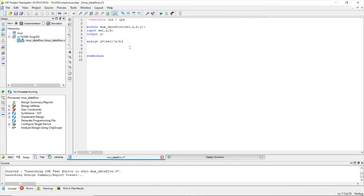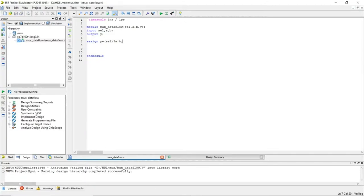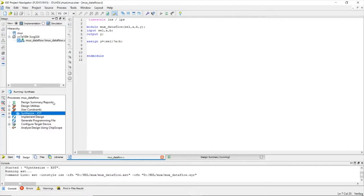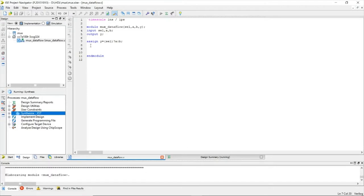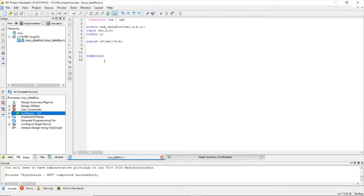Now let's save it and synthesize it to observe the RTL schematic. This is the data flow style of modeling — you just need to know how the data flows. There are four ways of creating a module in Verilog: behavioral, structural, data flow, and switch level.